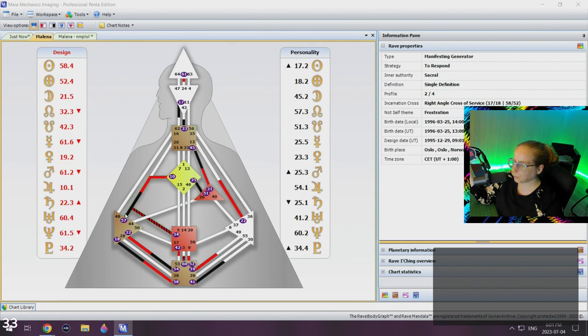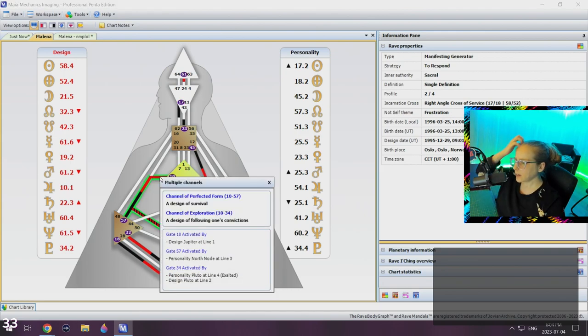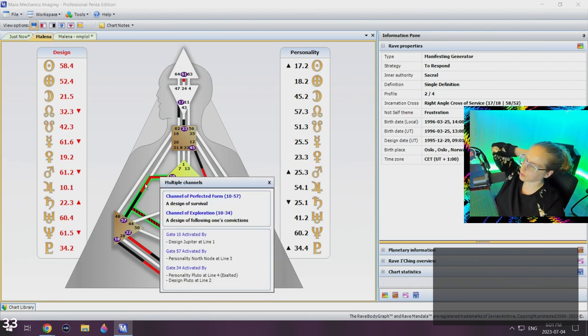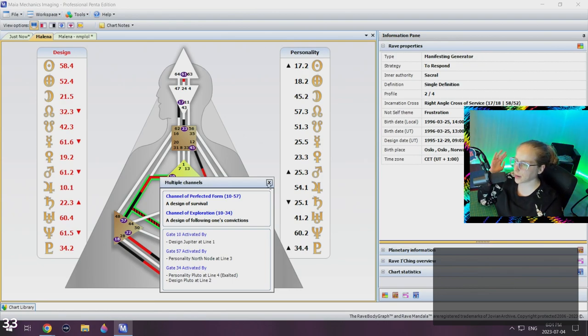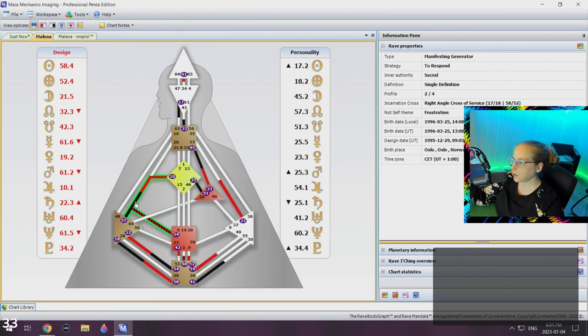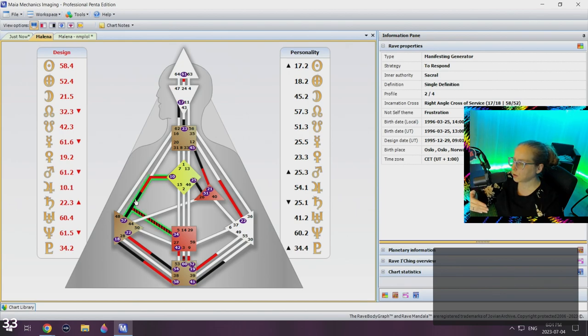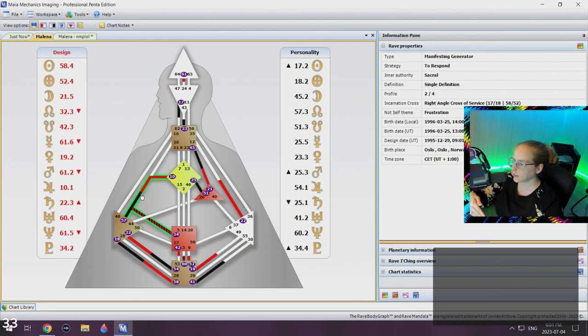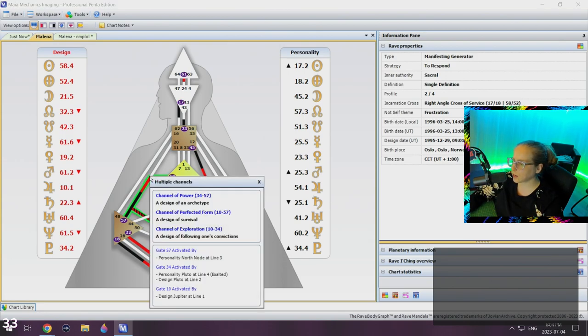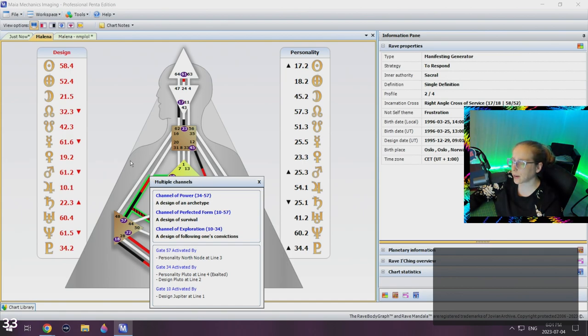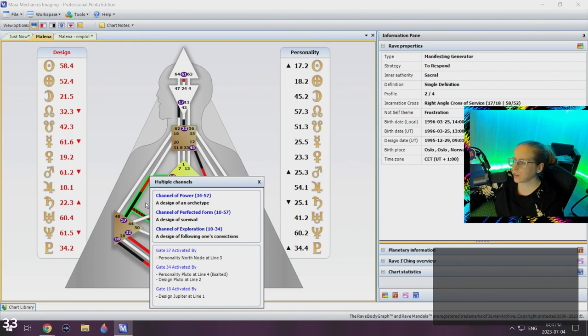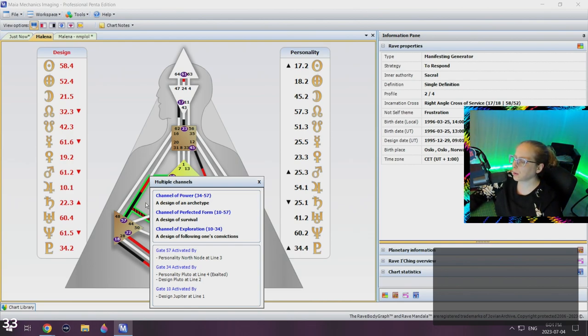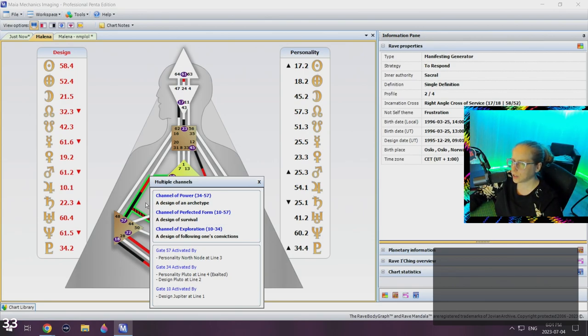Now the last one here actually runs from the 57 up to the 10, and that's talking about a channel of perfected form, a design of survival. Now you know what is correct for you, and you are going to move through those steps in order to take those steps to make it happen, because it is the correct behavior for you to keep you safe and healthy. So all together, all of these three channels are talking about how when you follow what's correct for you, it's going to be safe and healthy for you. It's going to allow this powerful archetype of who you are to emerge.